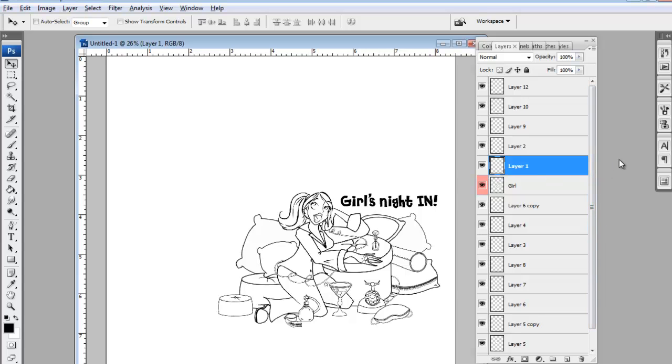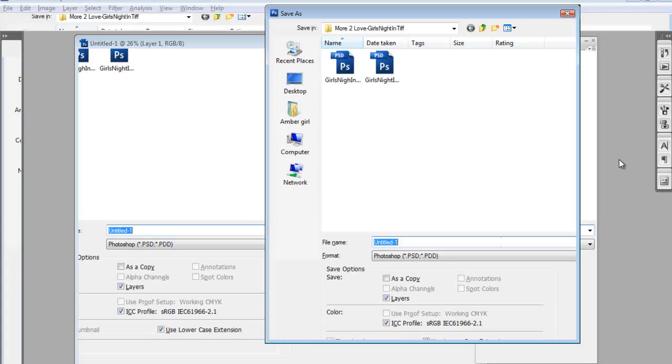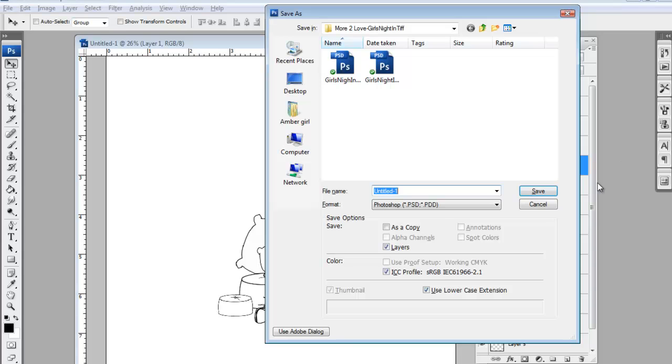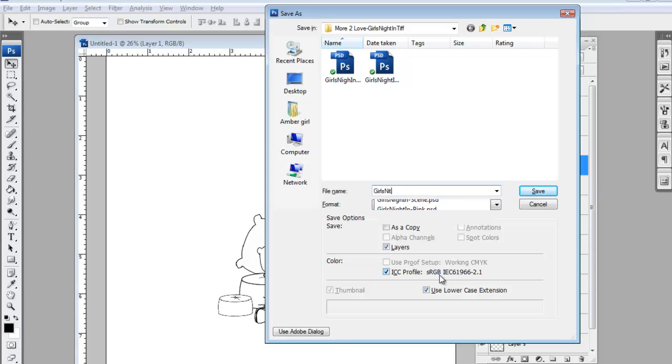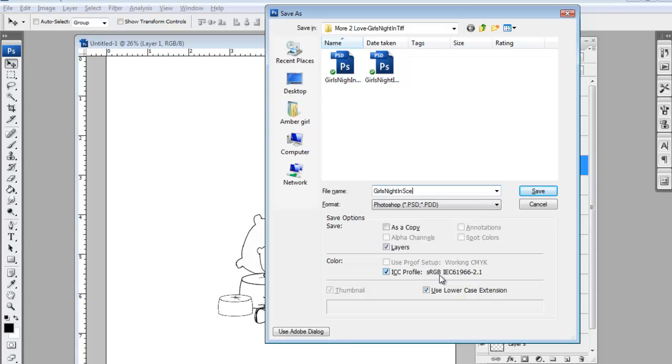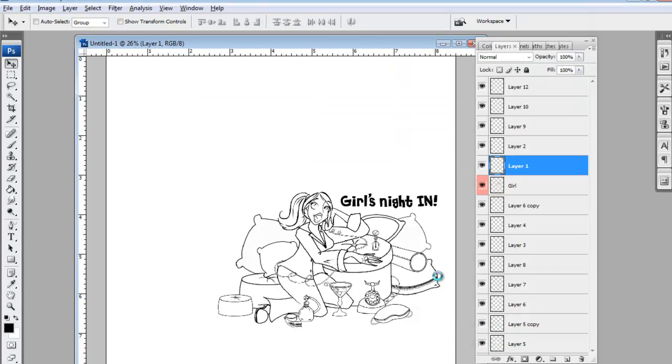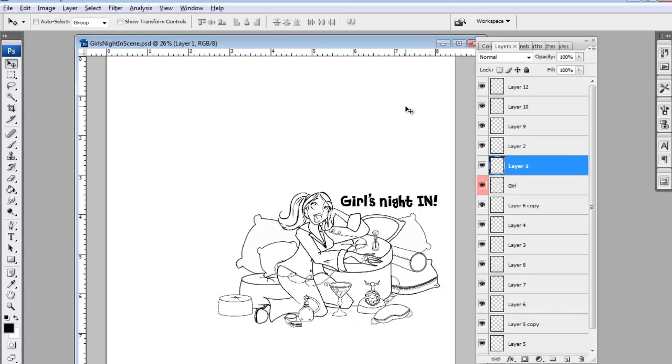All you have to do now is control S. Make sure that you save it as a Photoshop file. GirlsNightInScene.psd. And you're good to go. You've learned how to make your own scene in Photoshop. How awesome are you? You can use this with any digi stamps you want. It's a great technique. And thank you for Amber Inking.